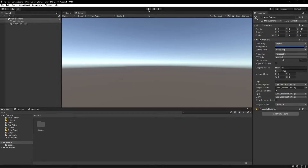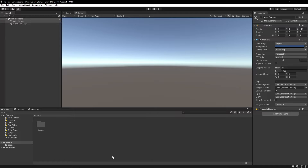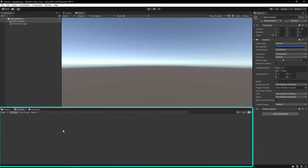This is our project window and in here we can manage all of our code and drag in stuff like art, music, and sound effects that we're going to use in our game. And this is our console window, and we can use this to check for errors or write statements from our code.